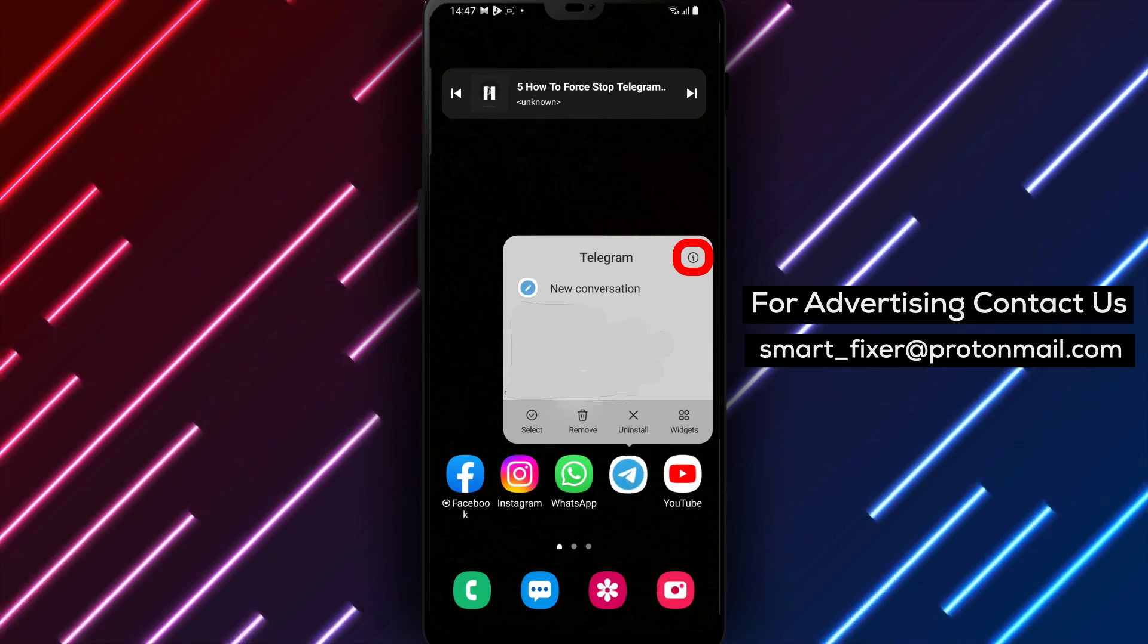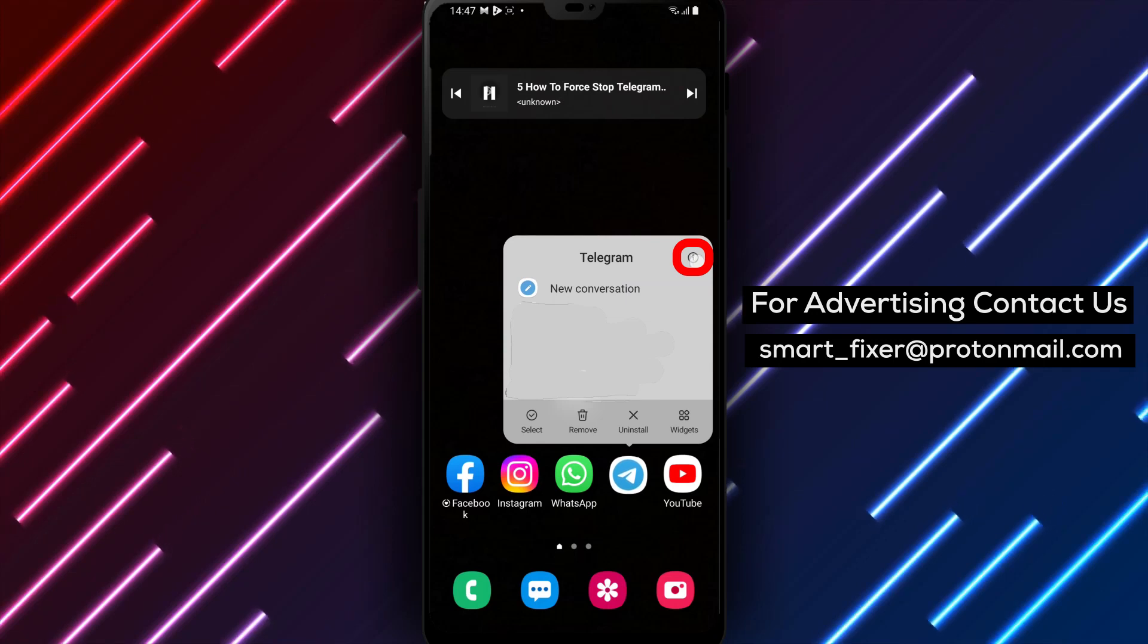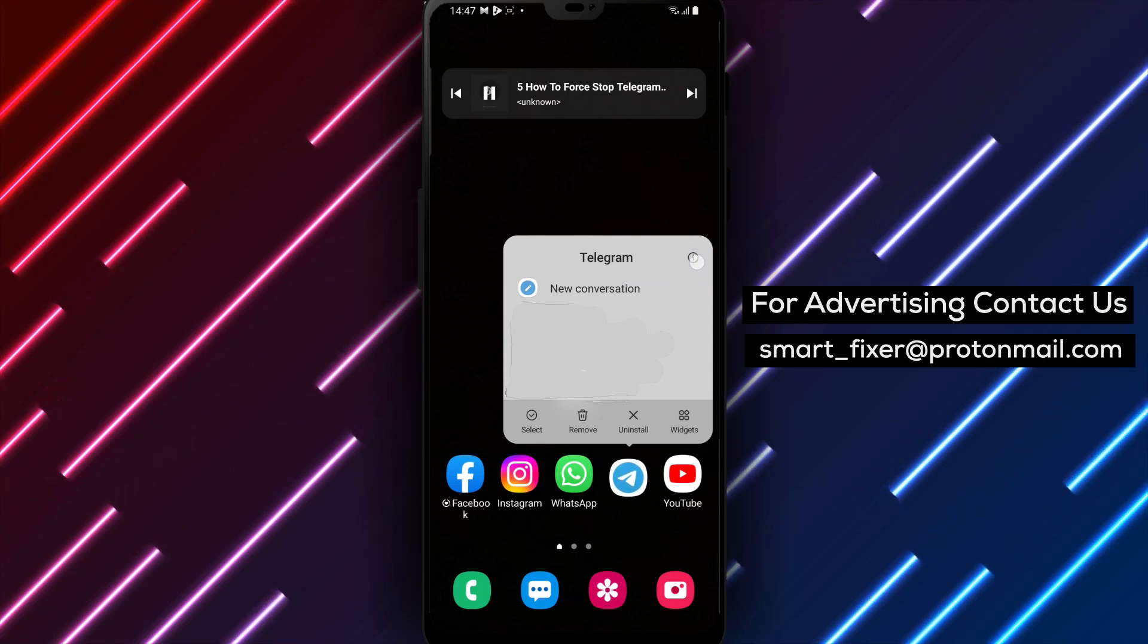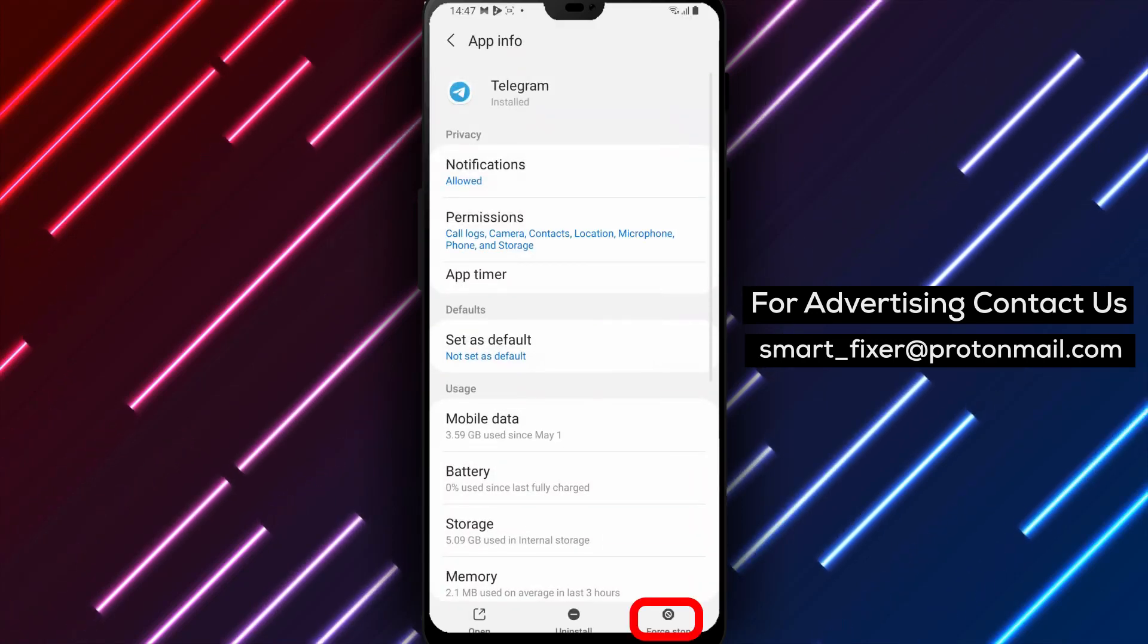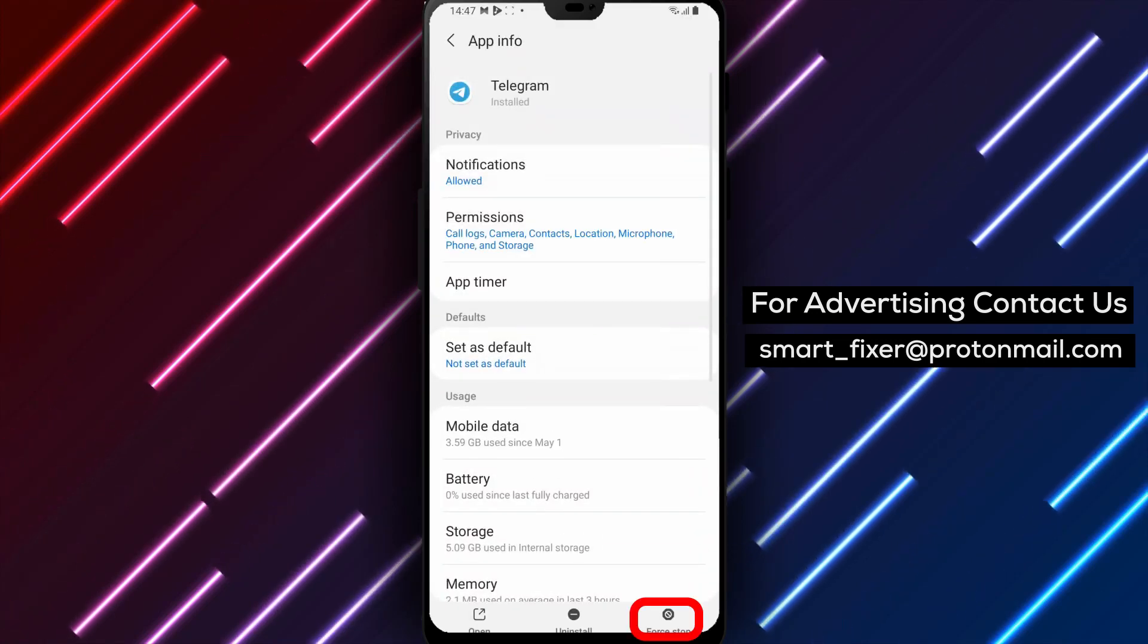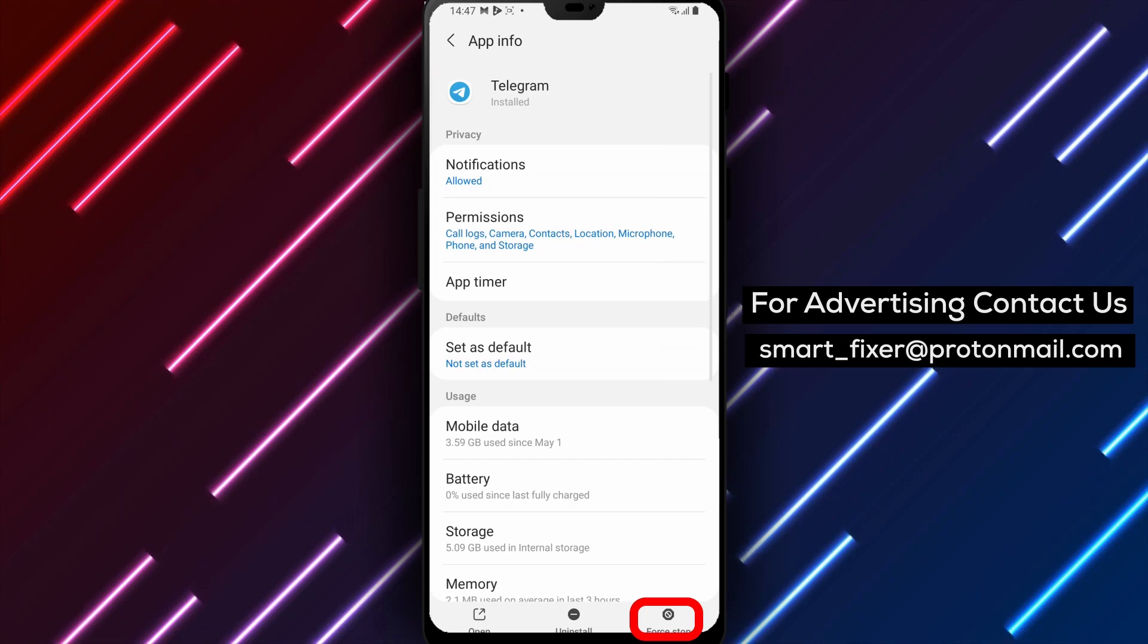Step 4: Now, tap on the eye icon or the app info option. This will take you to the settings and information page for Telegram.